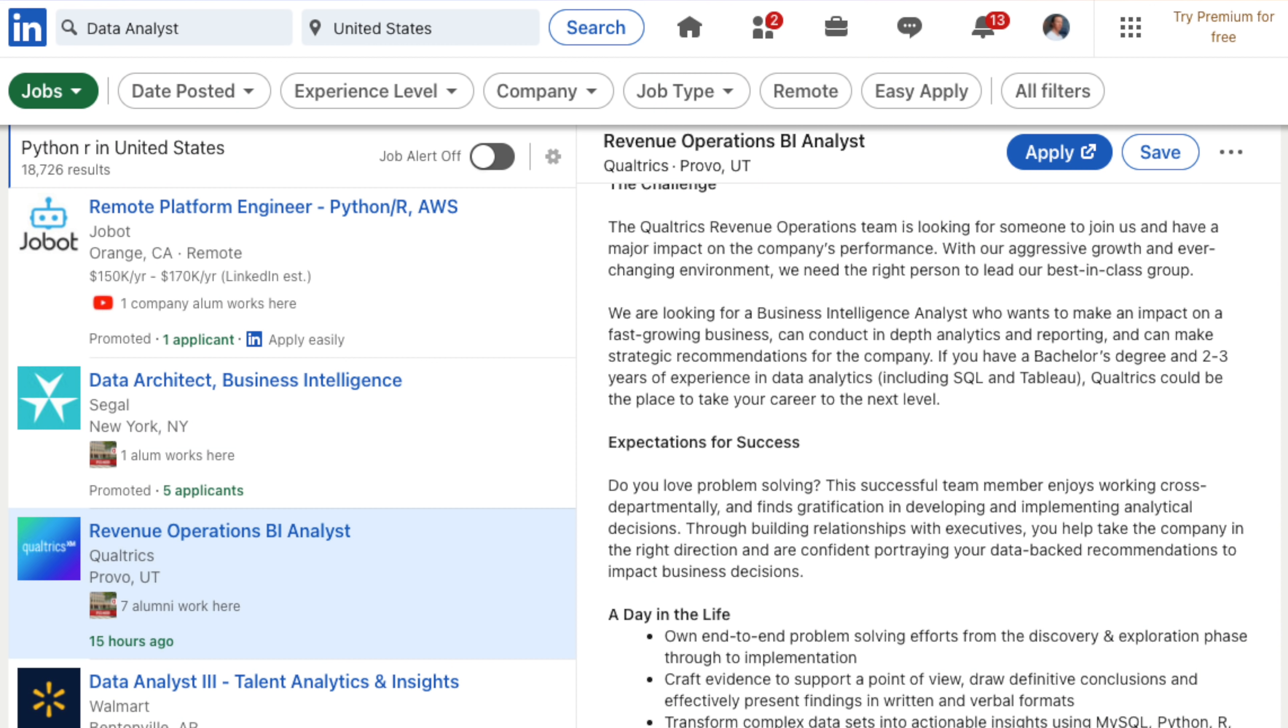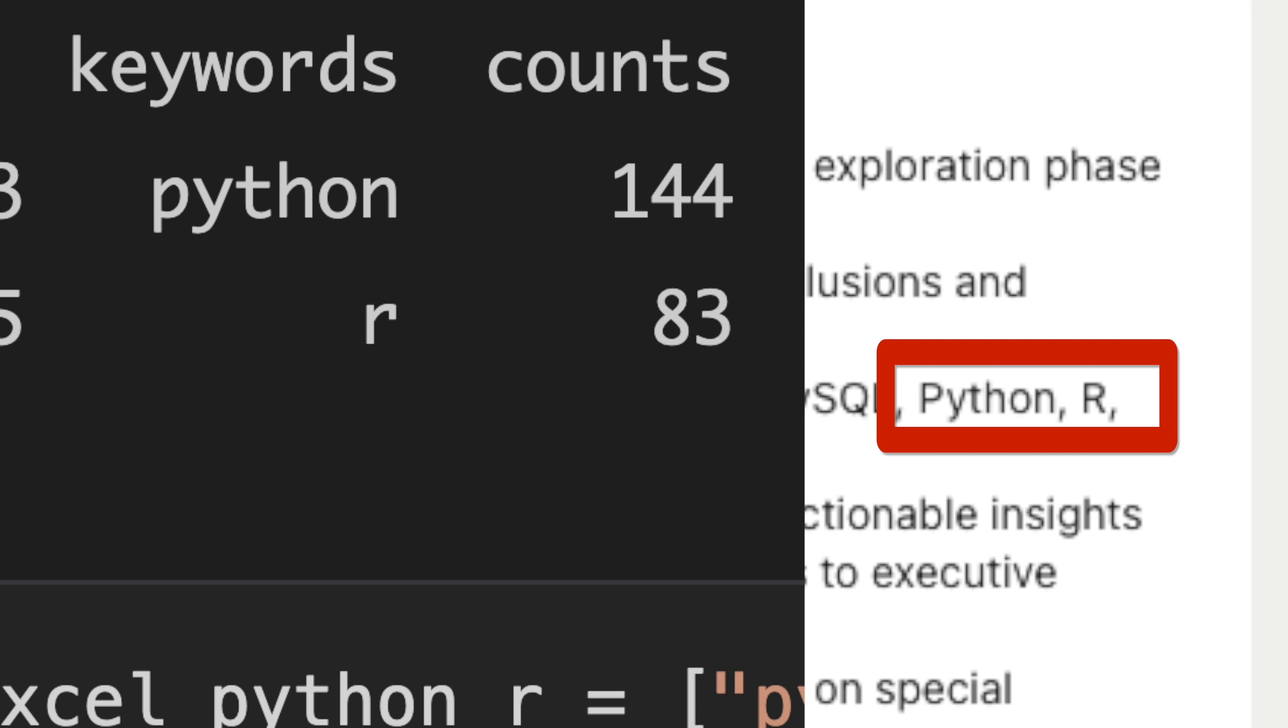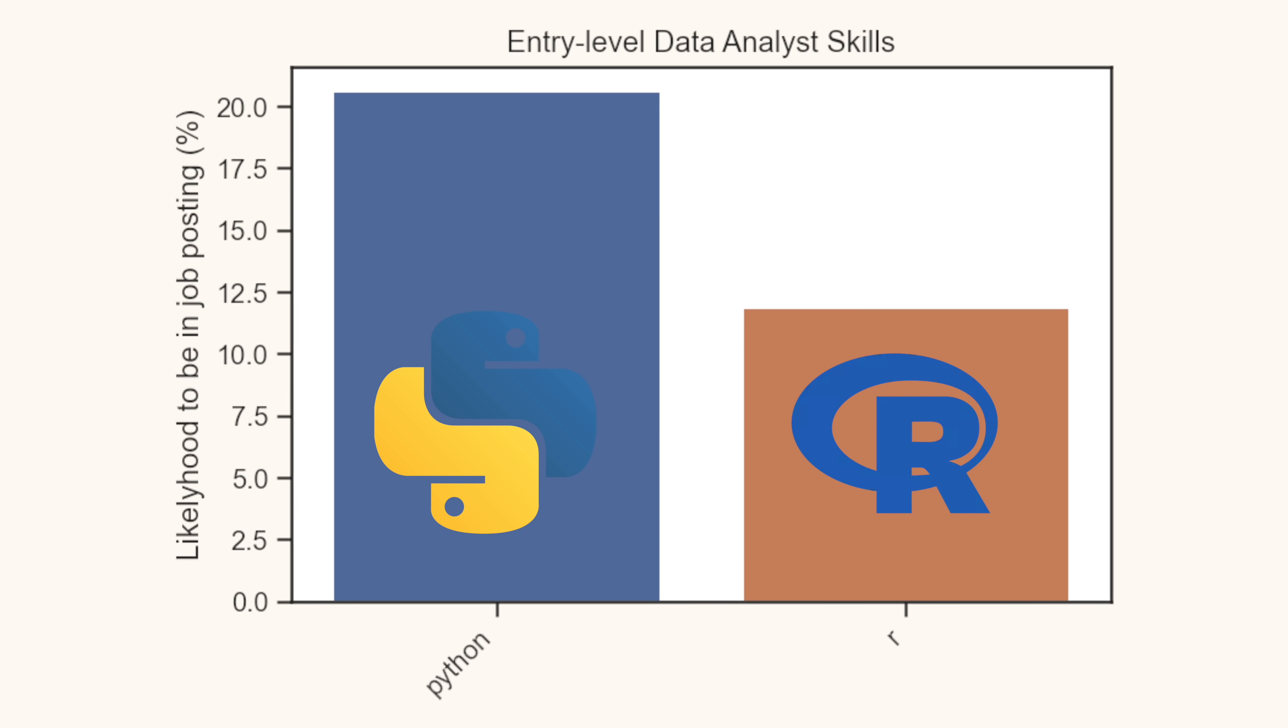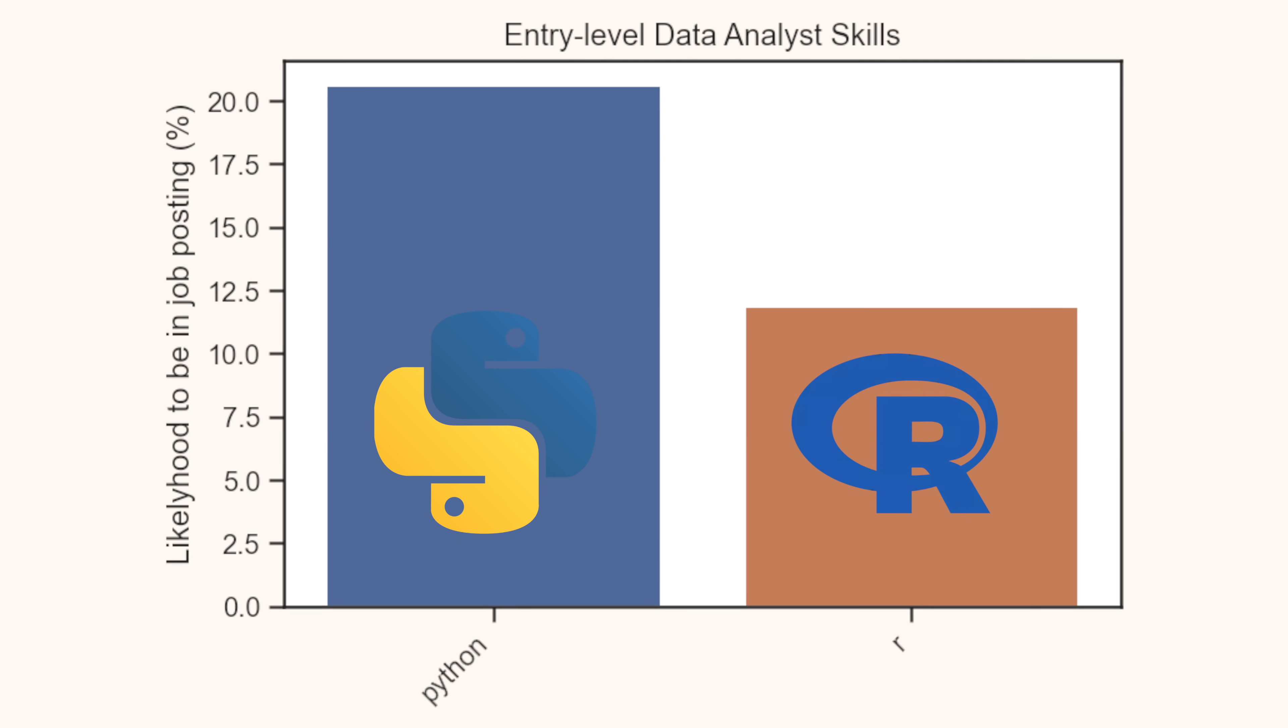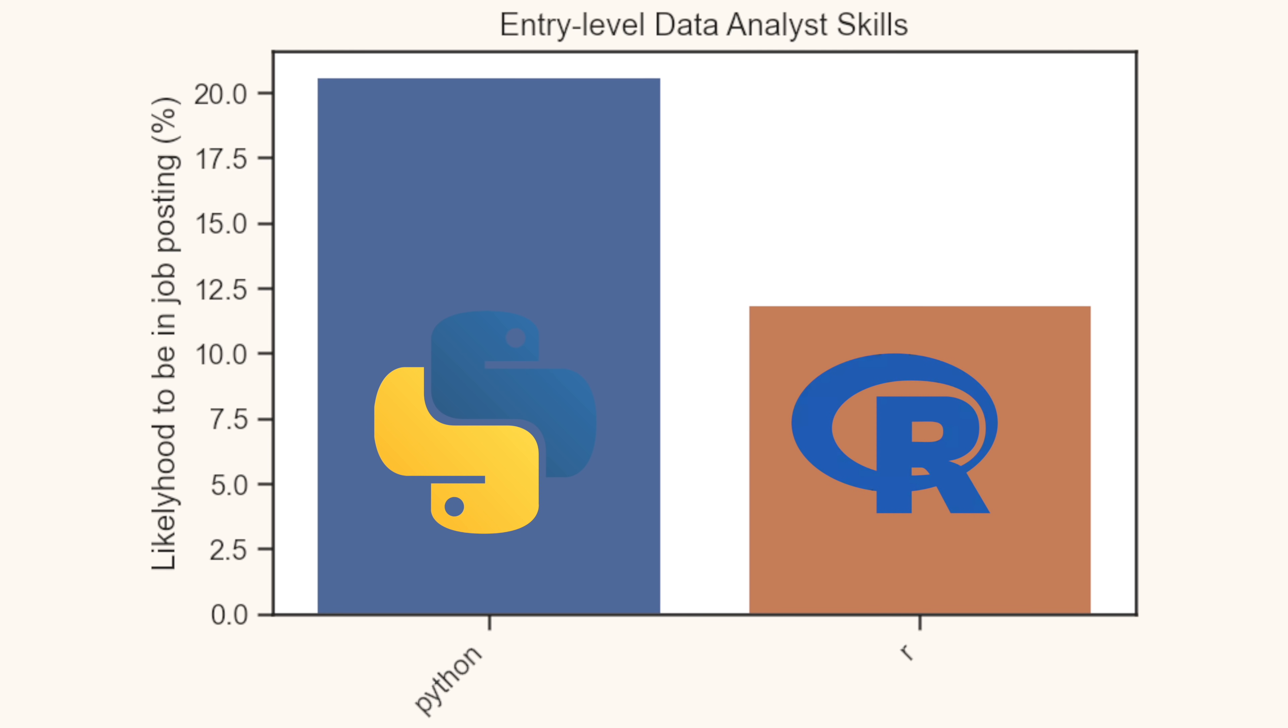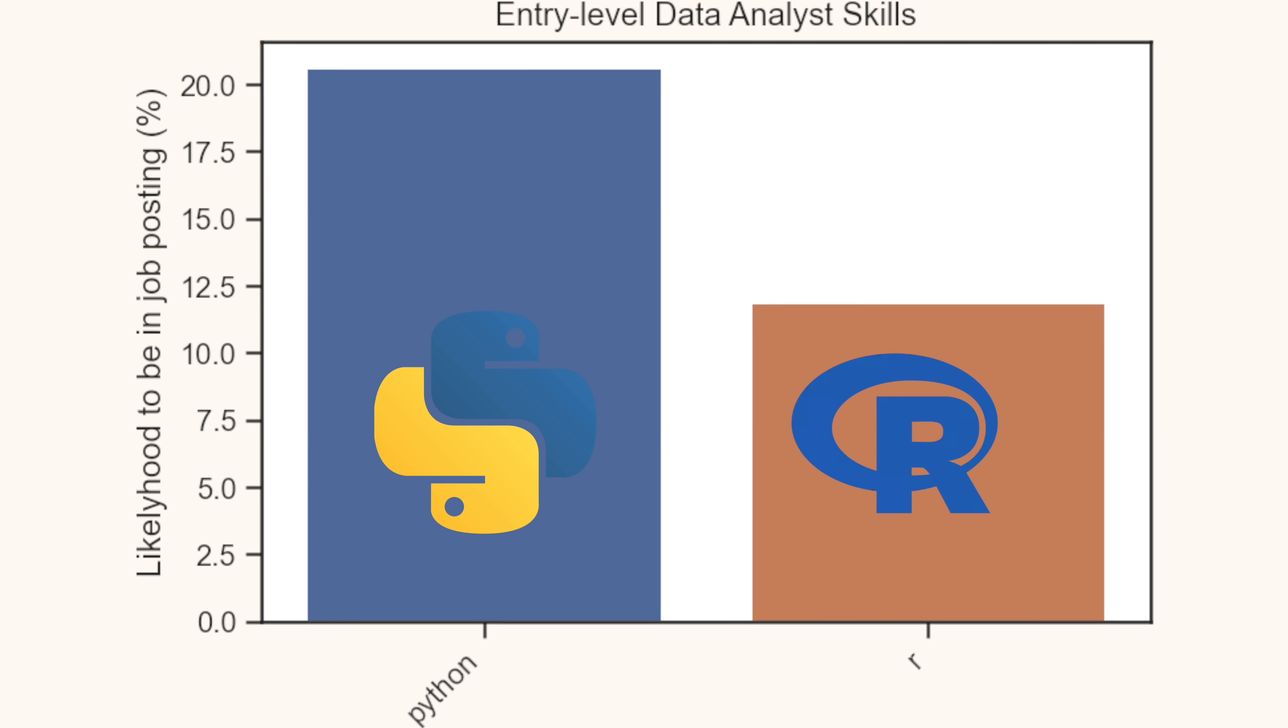So if Python and R are no different in their core functionality for data analysts, what are employers asking for? Are they asking for Python or are they asking for R? So with my LinkedIn data, I went through and analyzed how frequently terms such as Python or R appeared in the job description. Unsurprising to me, I found that Python is found more frequently in job postings than R. Specifically, the skill is requested almost two times more than R.